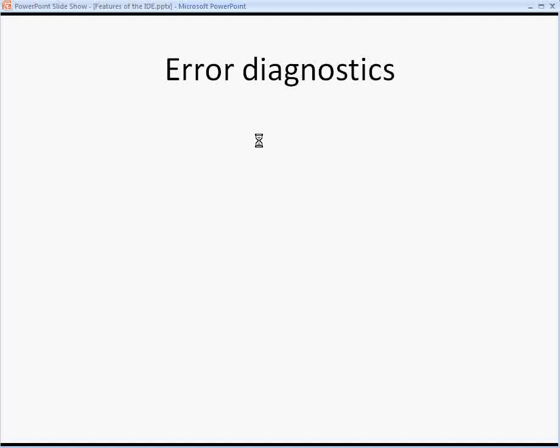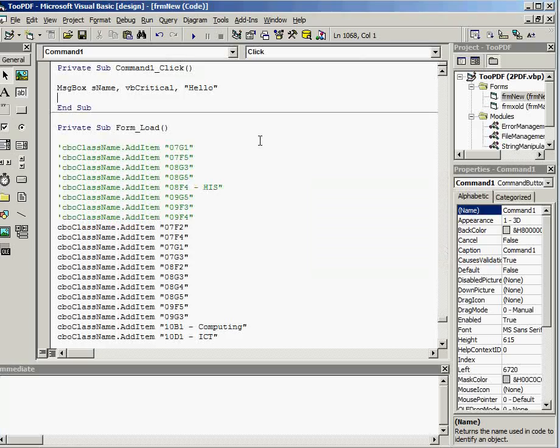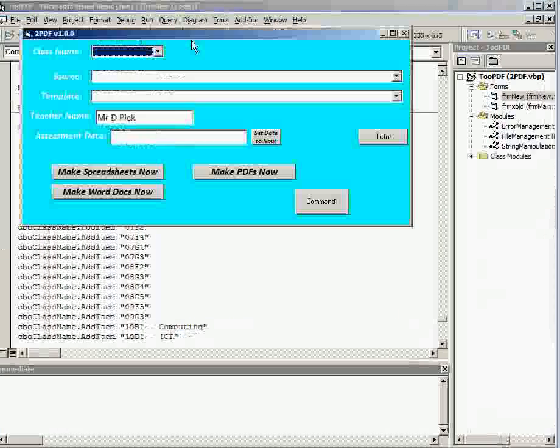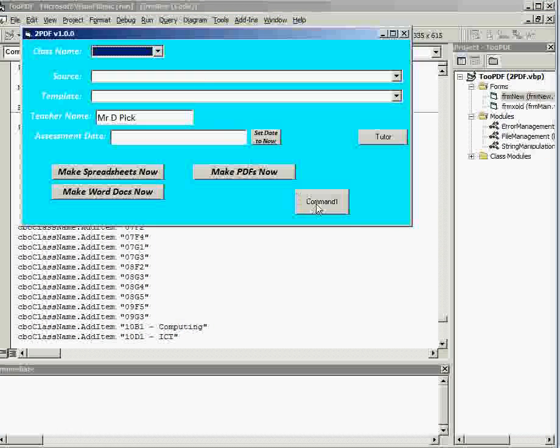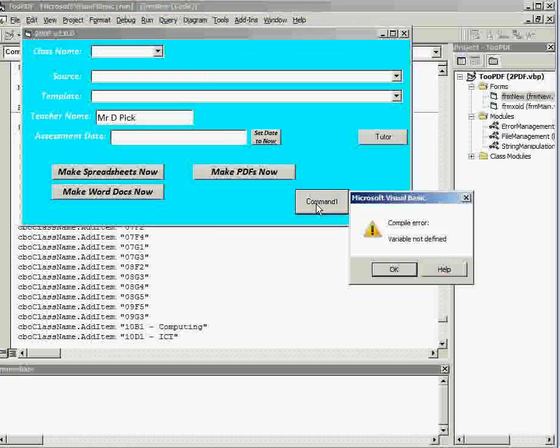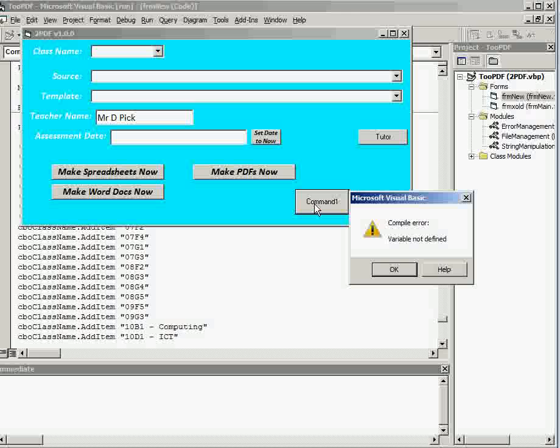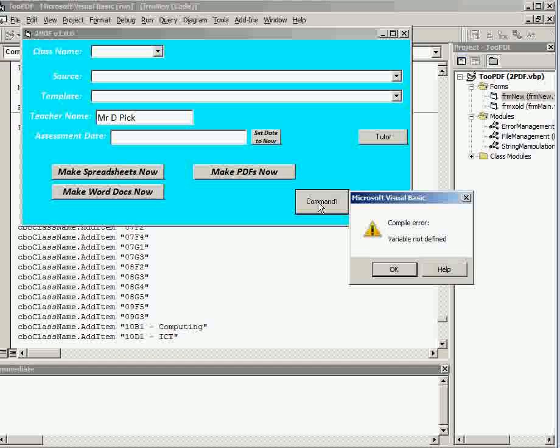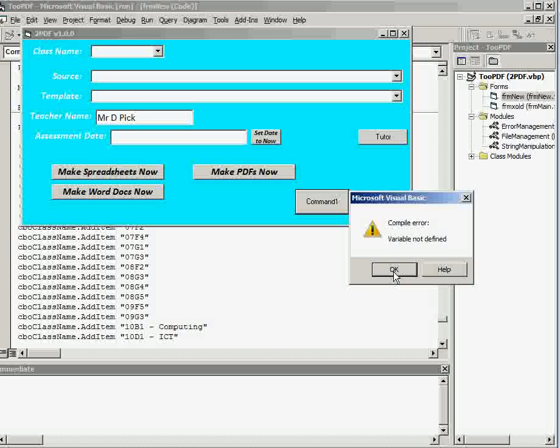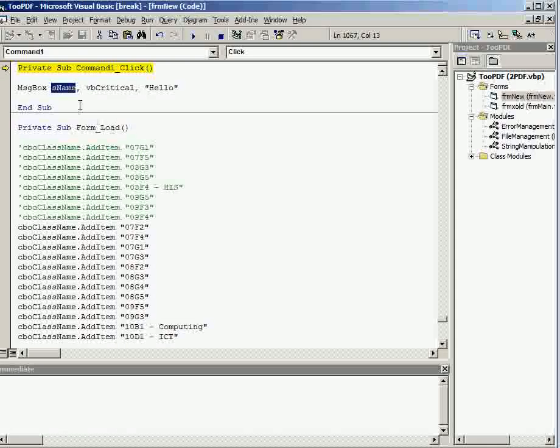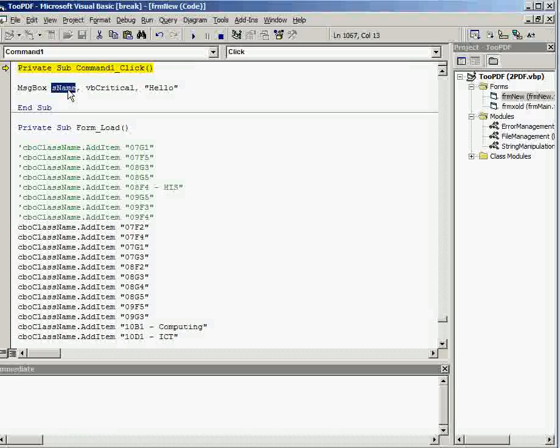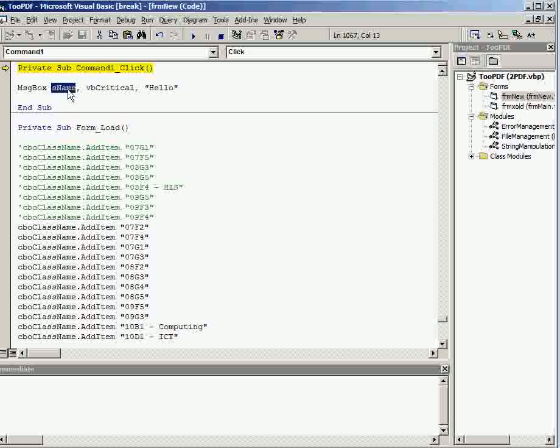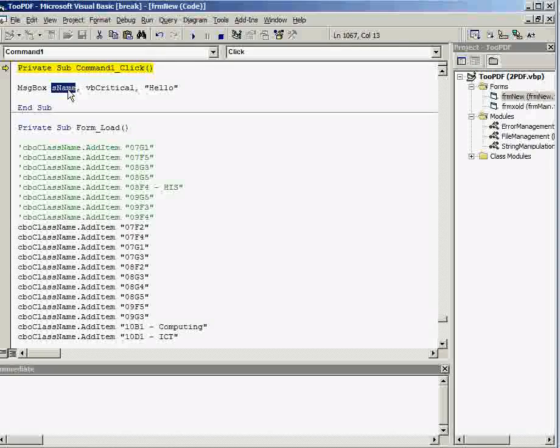IDEs will also have error diagnostics helping you to locate errors. So if I was to run this new code that I've put in, and actually use that button, the IDE is giving me an error saying compile error variable not defined. It will actually take me to where the error is, and it's complaining because I've tried to use a variable there that hasn't been declared and doesn't exist.